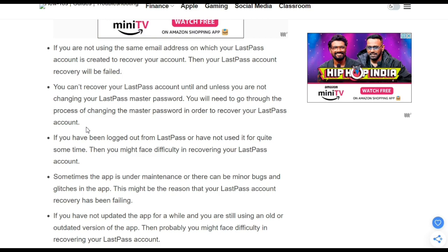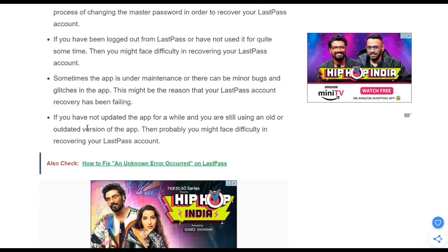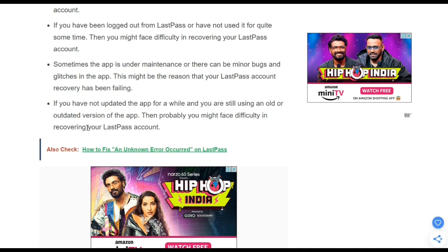The fourth reason is if you have been locked out of LastPass or have not used it for quite some time, you might face some difficulties recovering your password. Sometimes the app is under maintenance or there can be minor bugs and glitches, which might also cause LastPass account recovery to fail. Another reason is if you have not updated the app for a while and are still using an outdated version, it might also cause difficulty recovering your LastPass account.